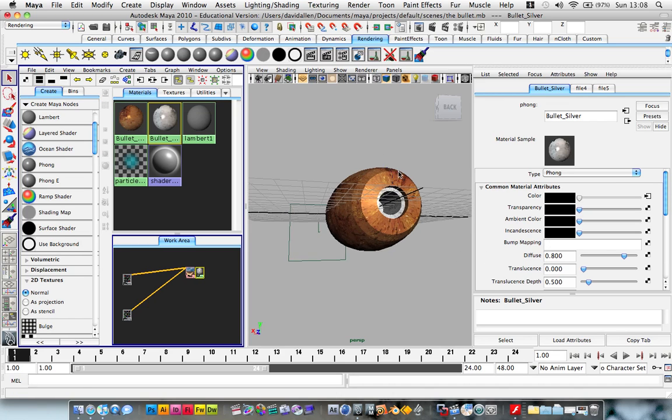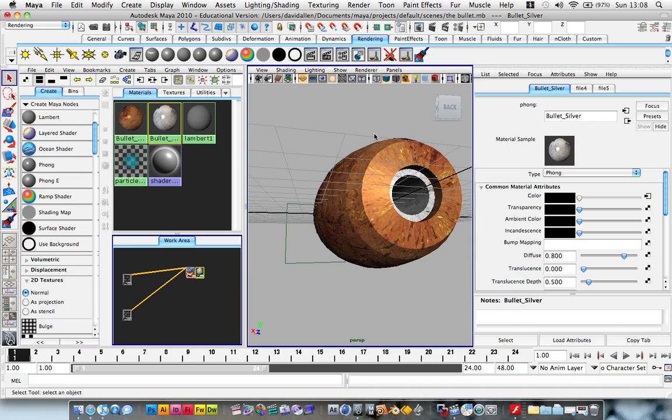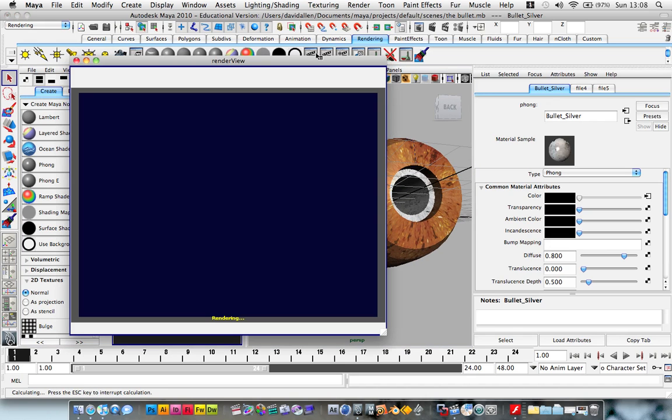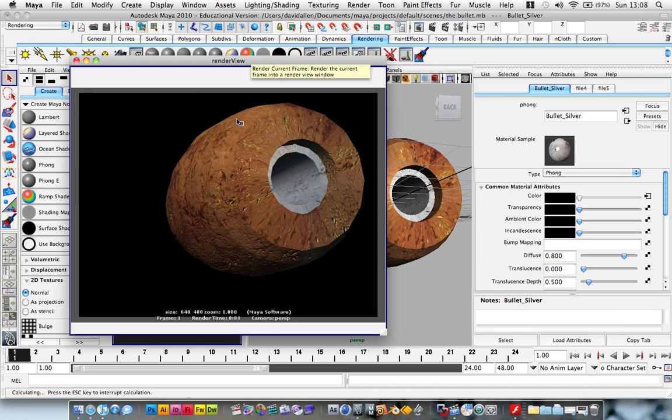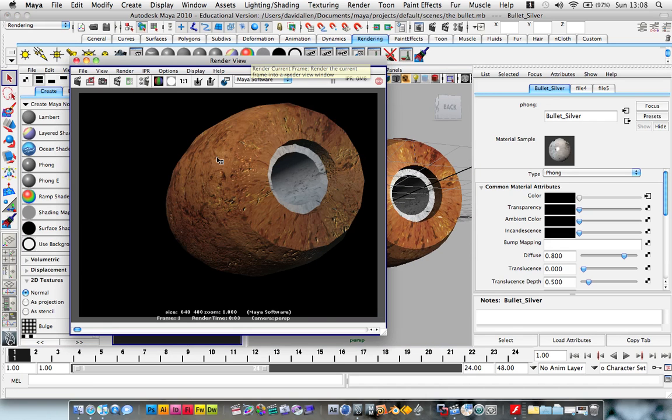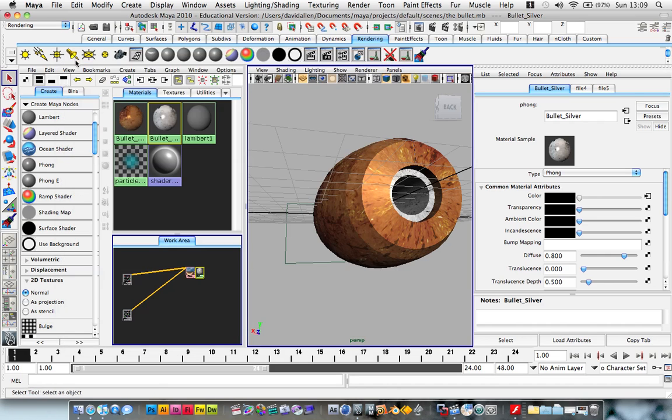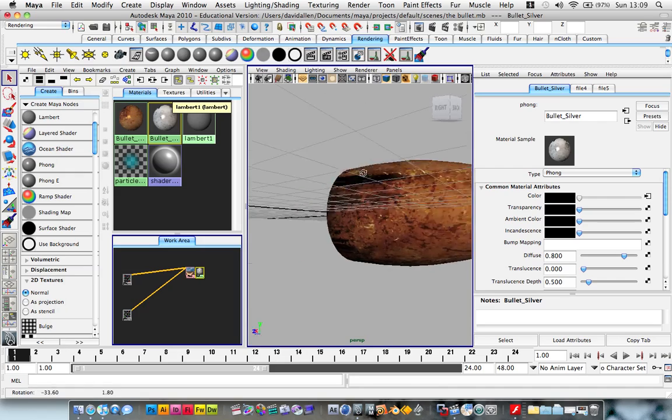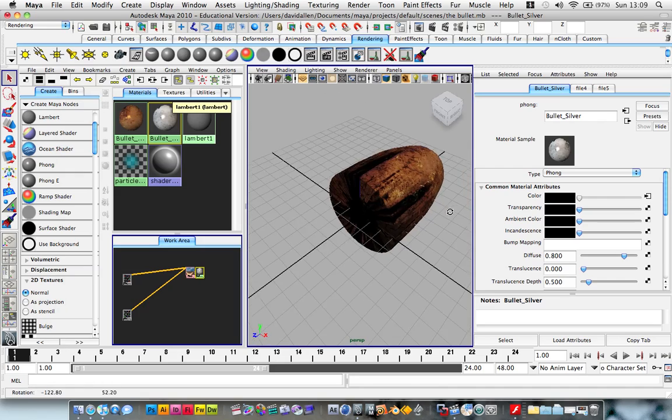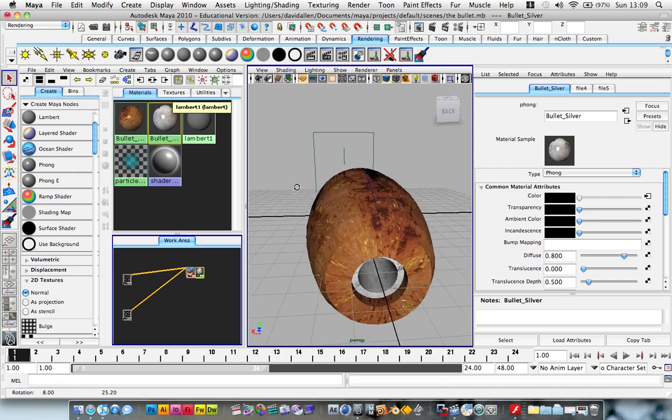We've rendered that out. I'm liking this. Our bullet isn't looking too bad for the time being, anyway. OK, well, now that we've got that, we can start to texture the shell.